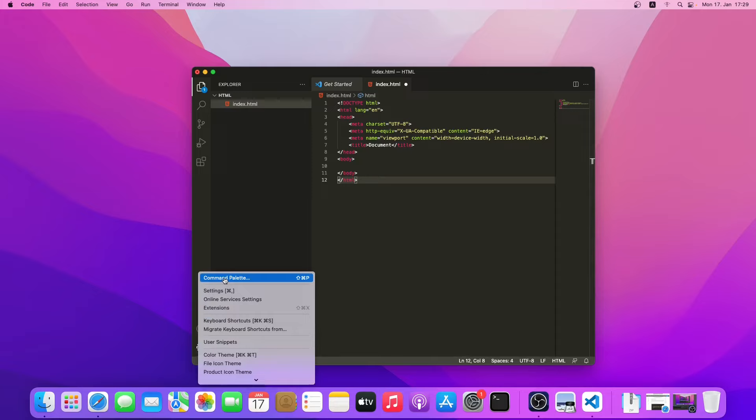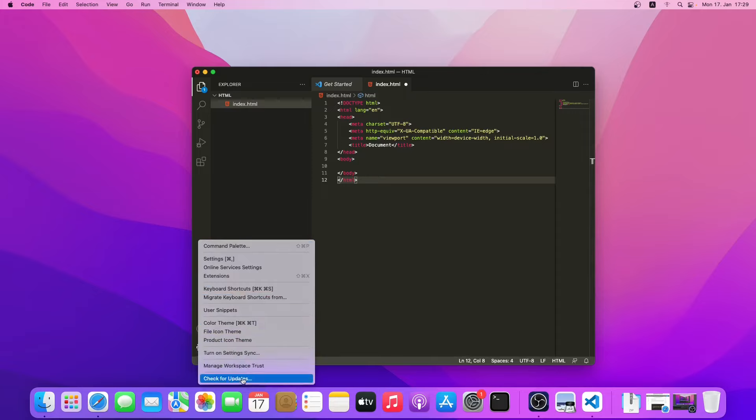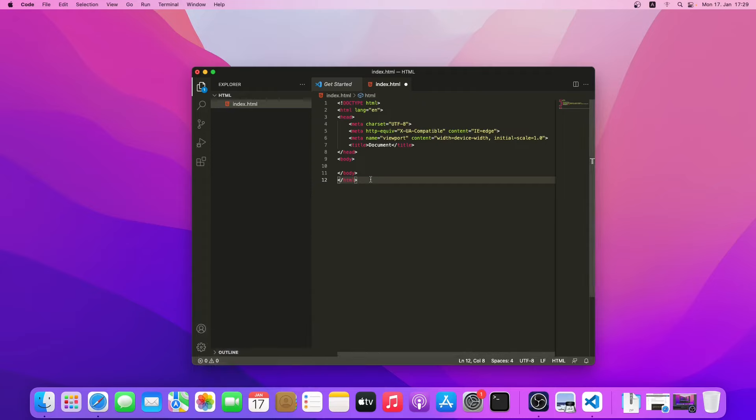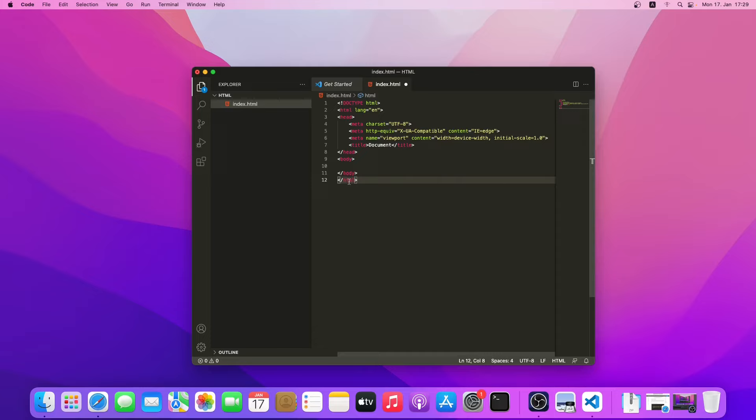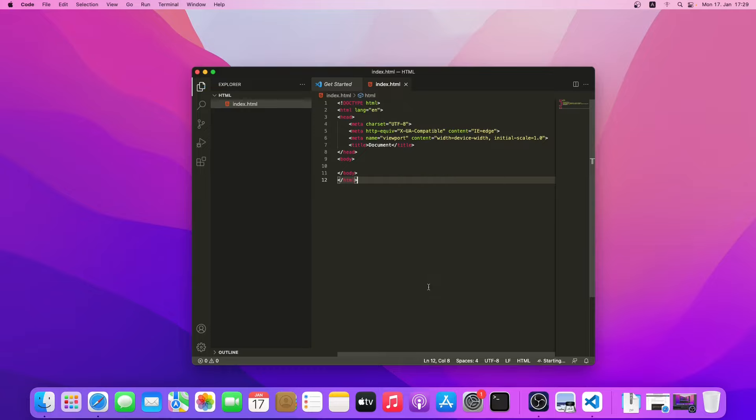We can also tweak some other settings. As you can see, there are so many settings. We'll learn more about this when we do some real coding. For example, since we installed the live server, we can actually check it. Let me save this code, and then we can open this with live server.